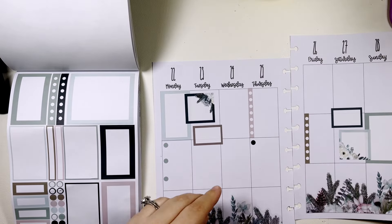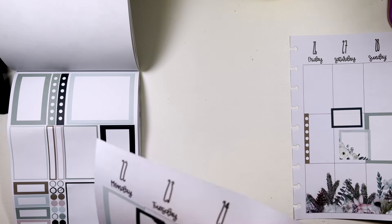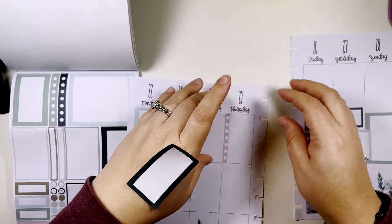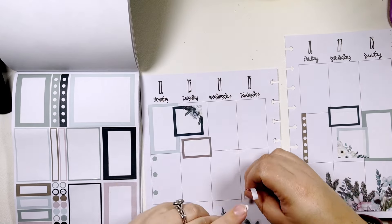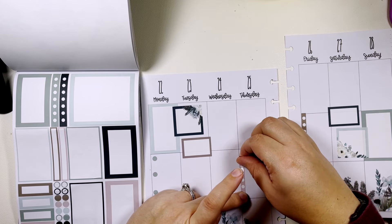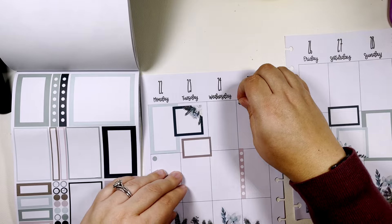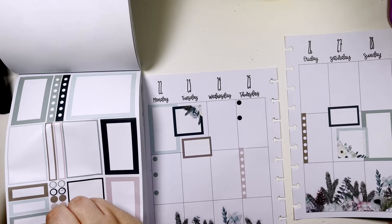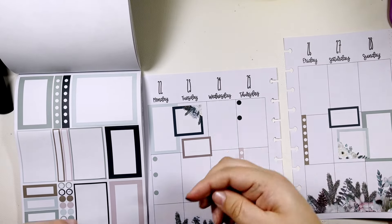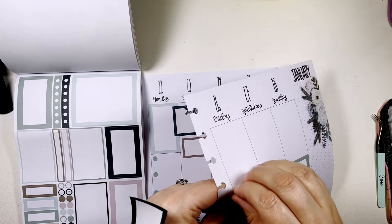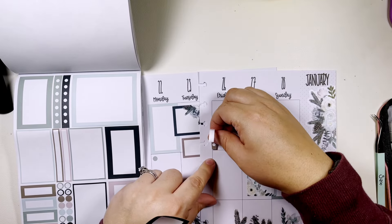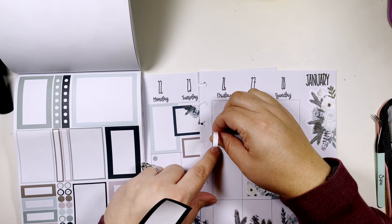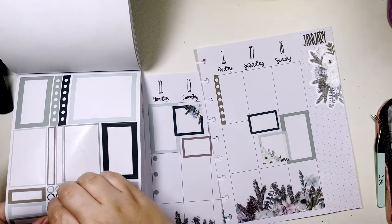Maybe I need to flip these, I think that's what's bothering me a little bit. Feeling a little imbalanced there. I could put these up here and then switch this to up here.